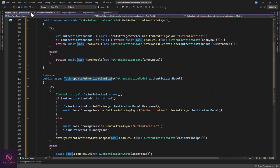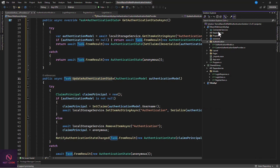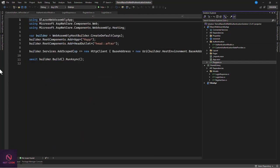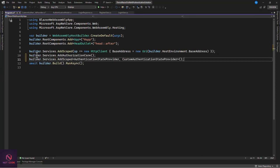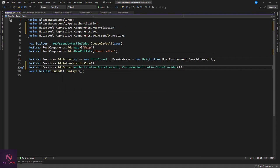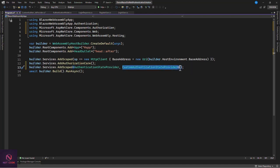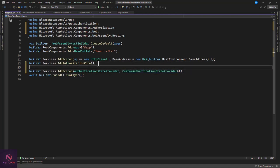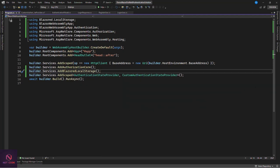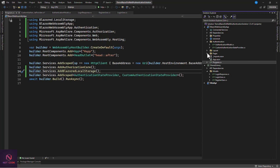Register the services in the client's Program.cs: add builder.Services.AddAuthorizationCore(), then add the scoped AuthenticationStateProvider mapped to the CustomAuthenticationStateProvider, and also add Blazored LocalStorage using builder.Services.AddBlazoredLocalStorage().